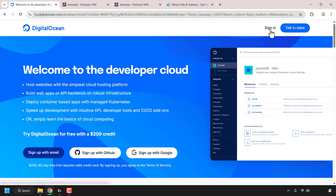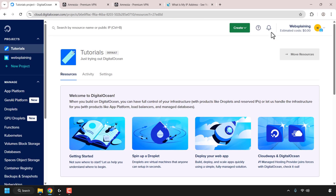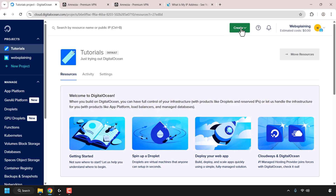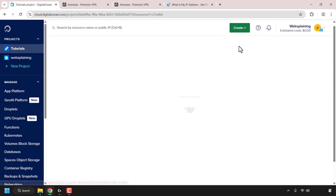I already have a DigitalOcean account, so I'm simply going to click on sign in. Once you have created your DigitalOcean account and signed in, you'll be taken to the DigitalOcean control panel. To create a DigitalOcean cloud server to install Amnesia on, navigate to the green button that says Create and click on it. Look for where it says Droplets at the very top, which is what DigitalOcean calls its cloud servers, and click on it.